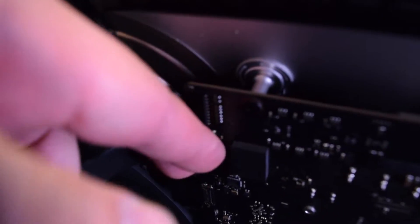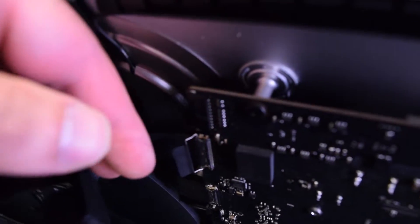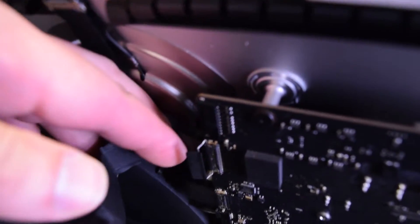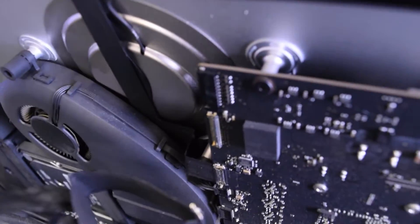Then the actual screen data cable. Go ahead and pull on that little tongue and then unclip it like that.